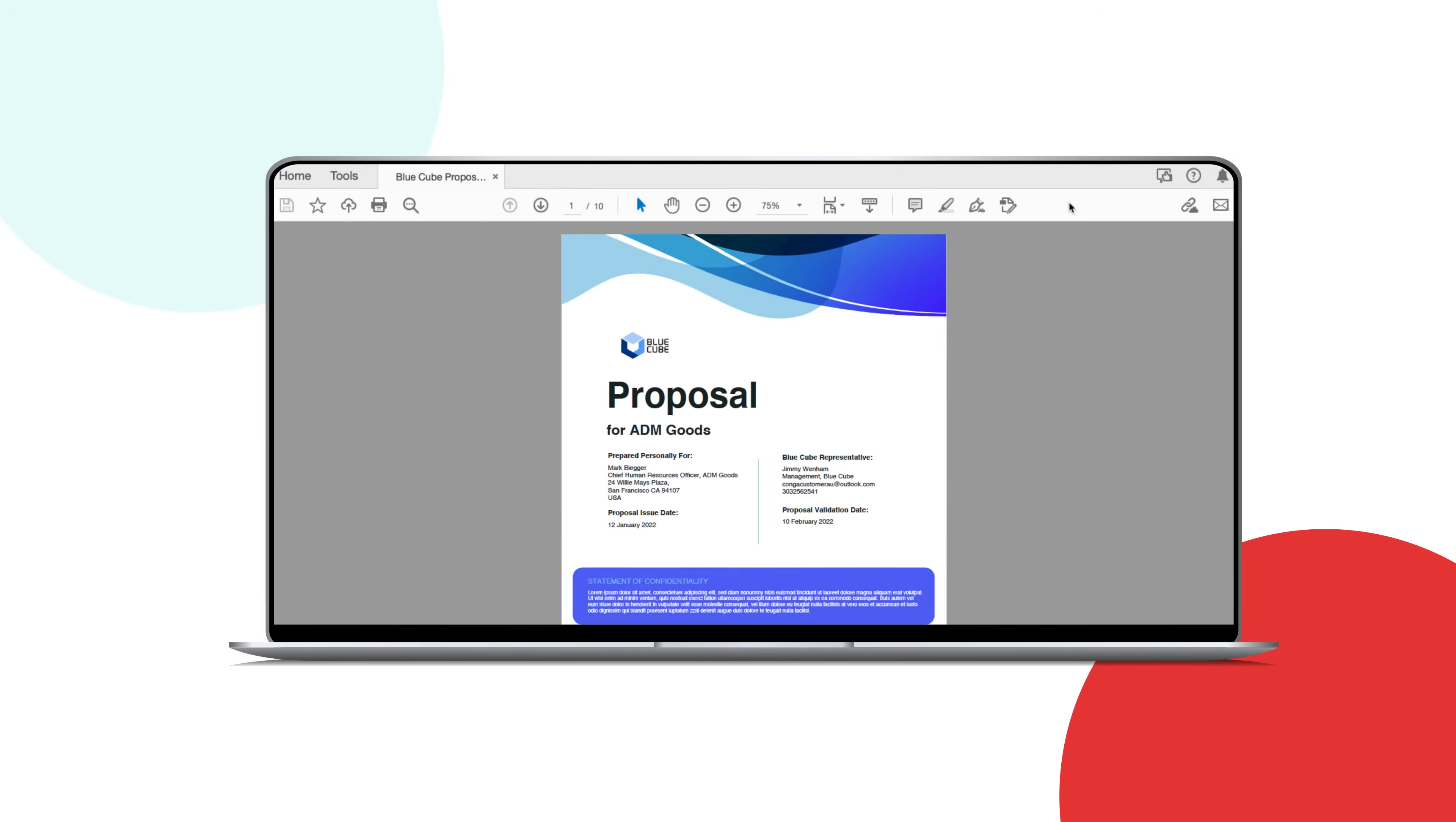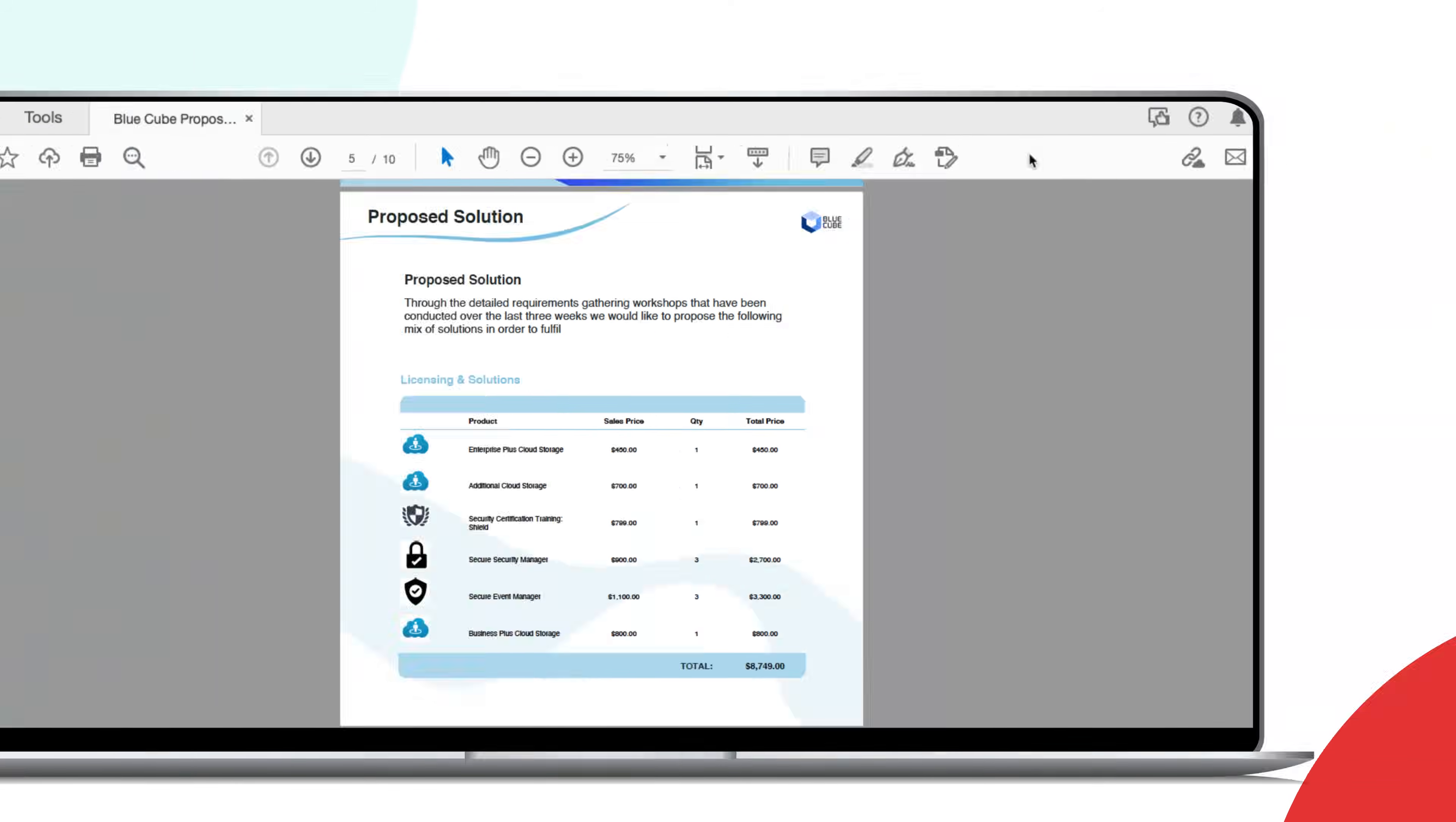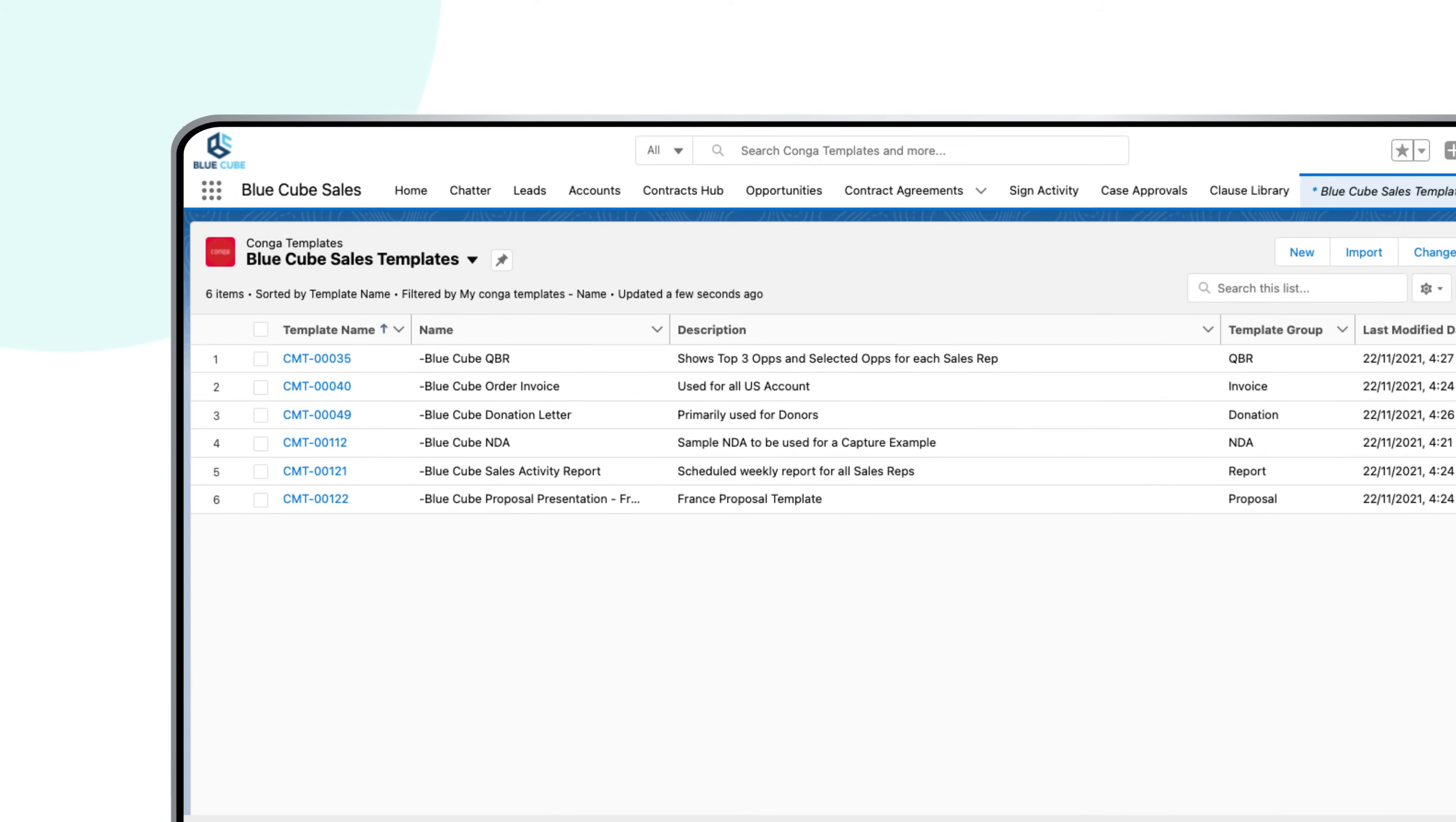Conga Composer enables you to create beautiful, accurate, digital documents directly from Salesforce, giving your team more time back to focus on revenue-generating activities, not copy and pasting.